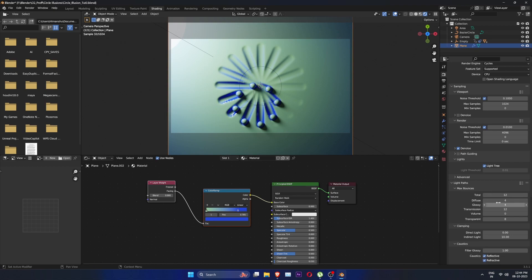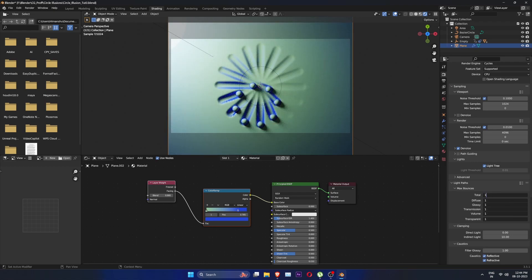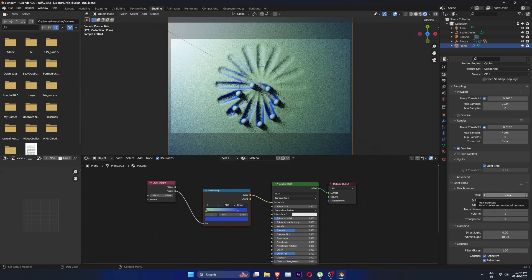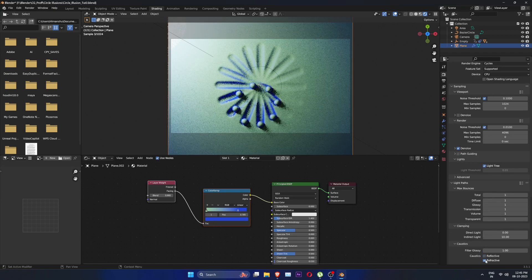Go to light paths, select all, and set it to one. Disable reflective and refractive caustics.